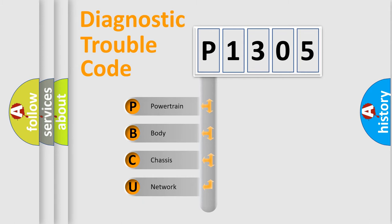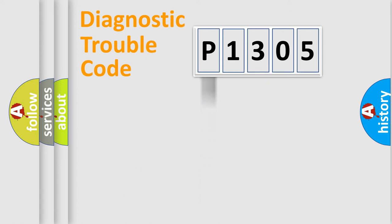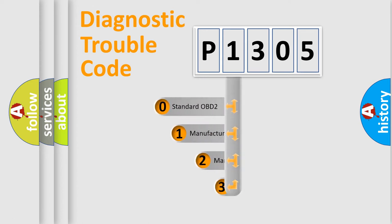We divide the electric system of automobile into four basic units: Powertrain, Body, Chassis, Network. This distribution is defined in the first character code.